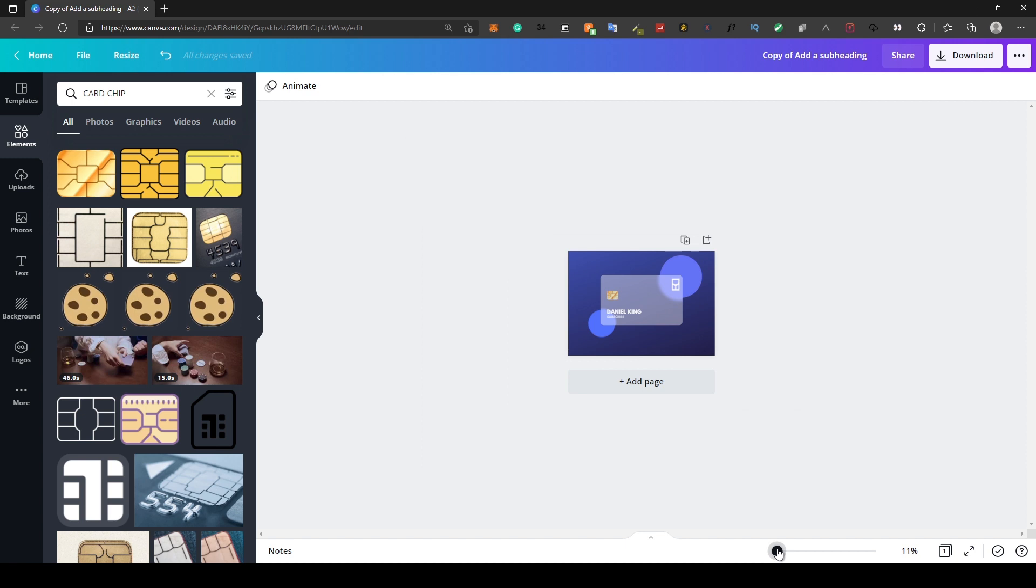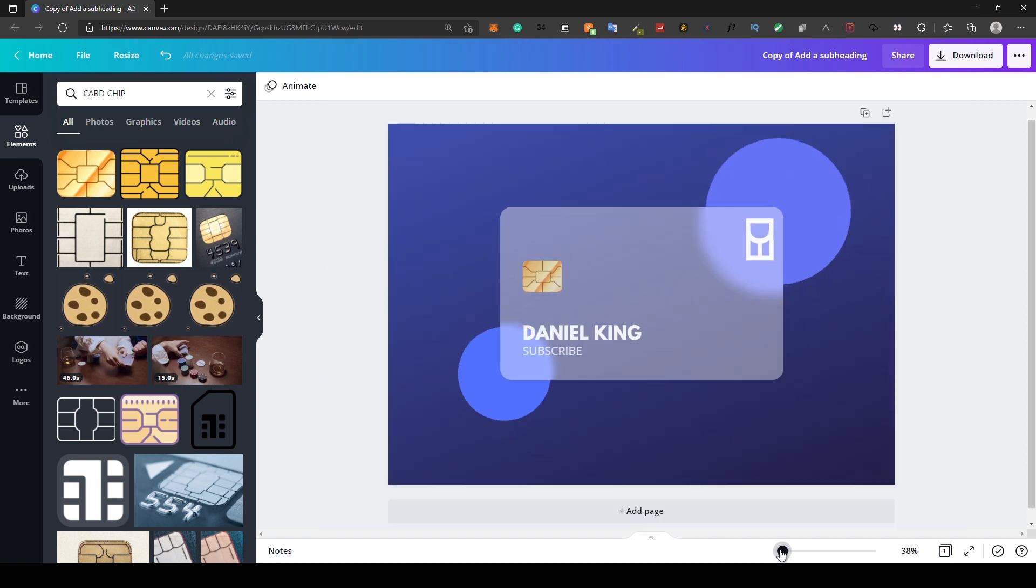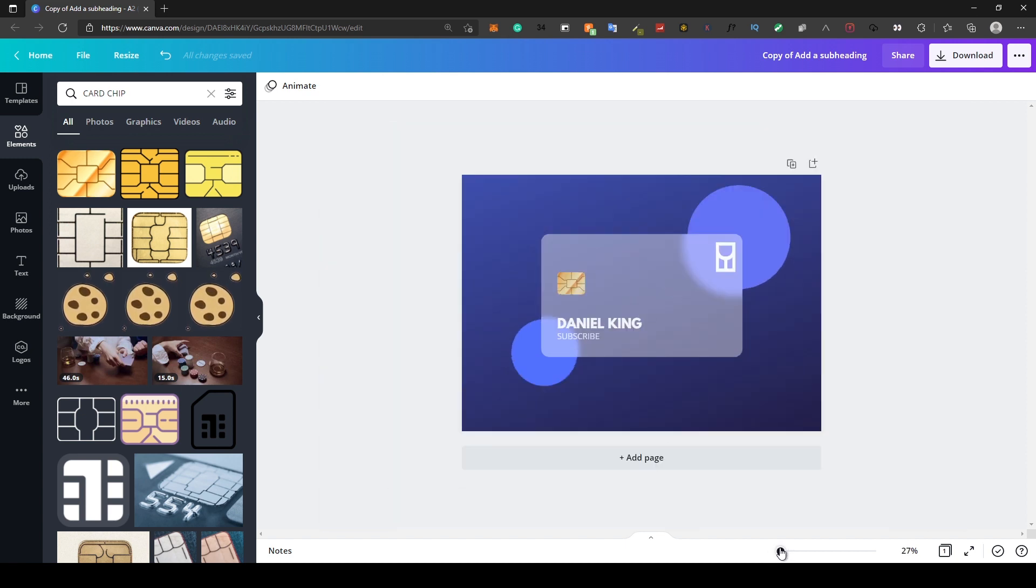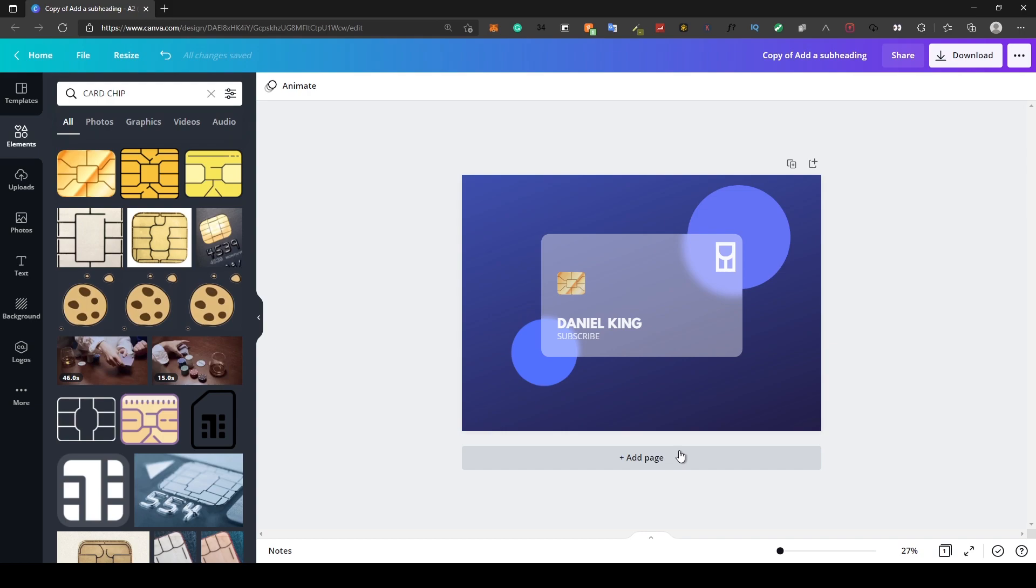I did the same with the bigger circle and added text and my logo on the card, though I reduced their transparency. And that is how to do this in Canva.